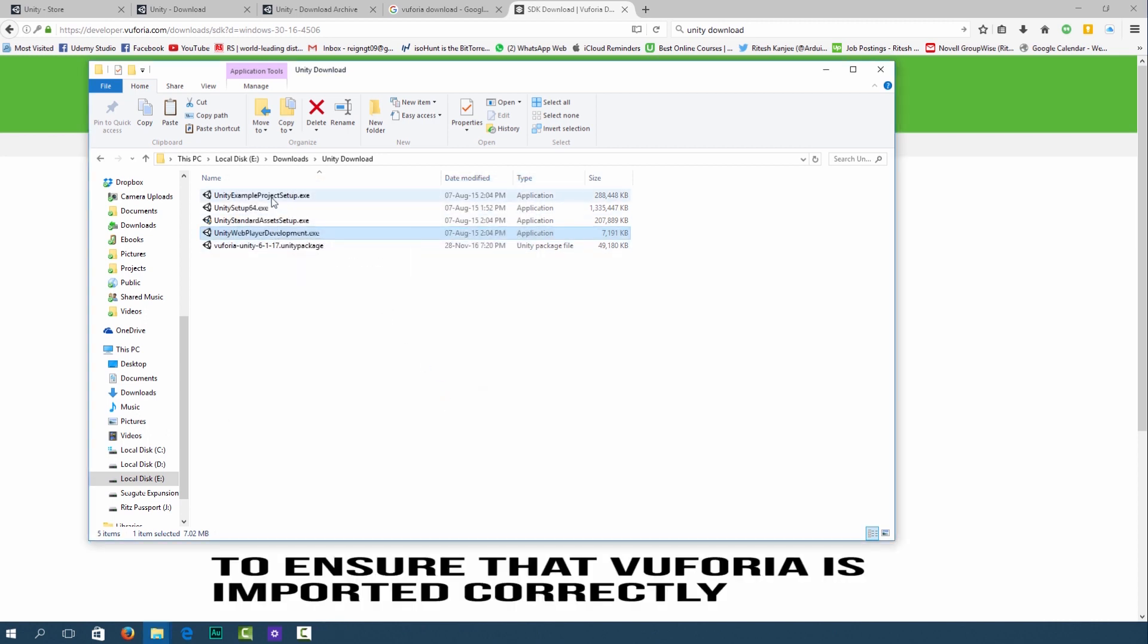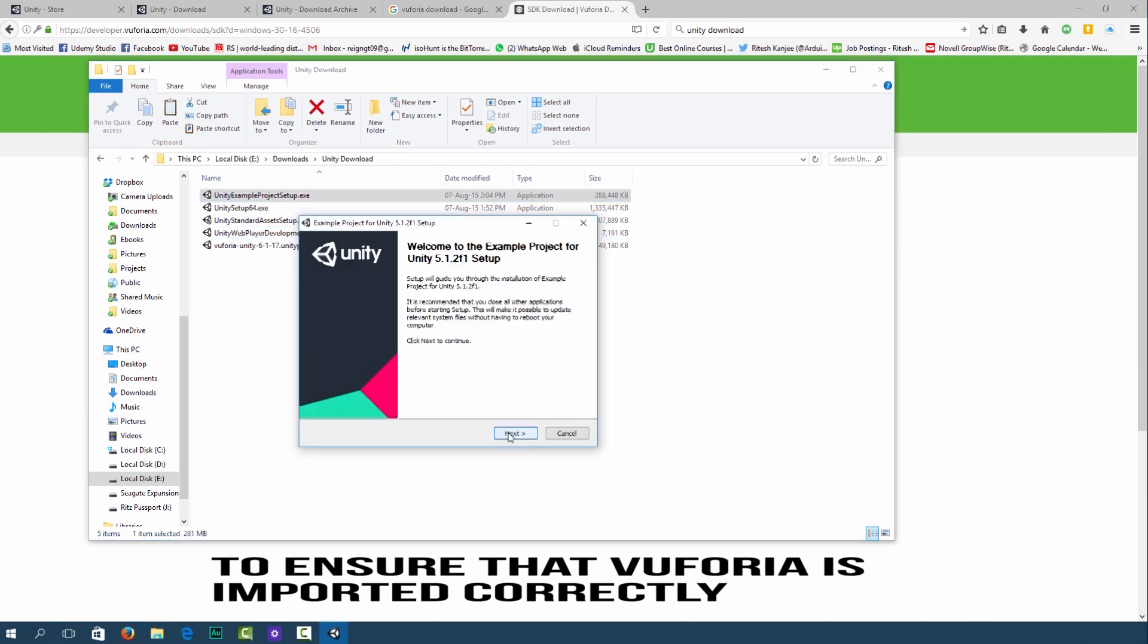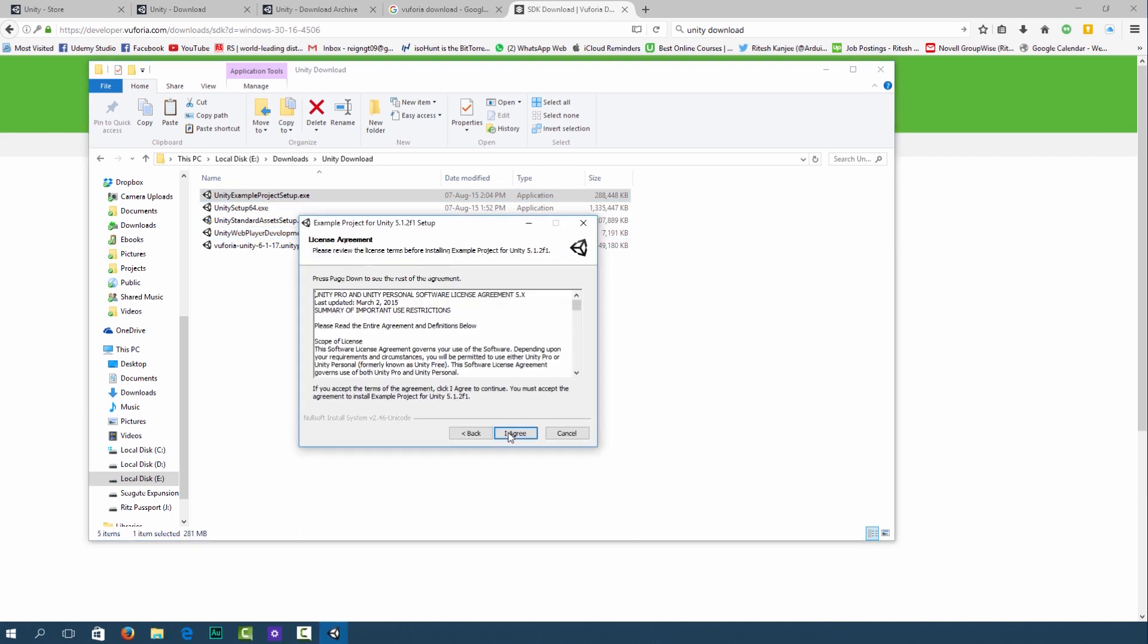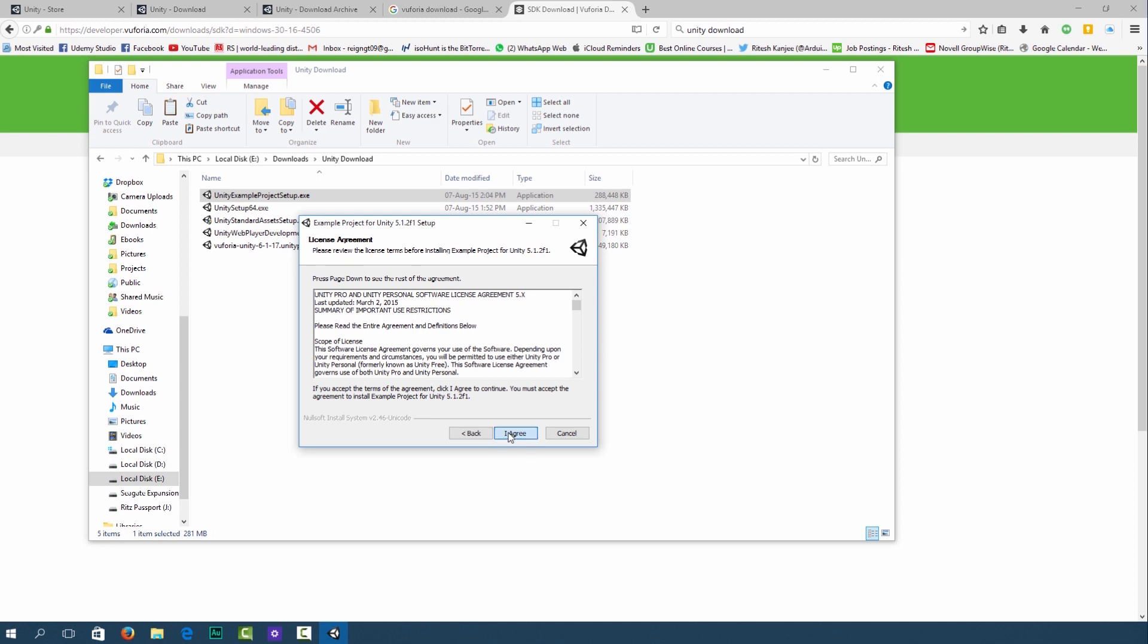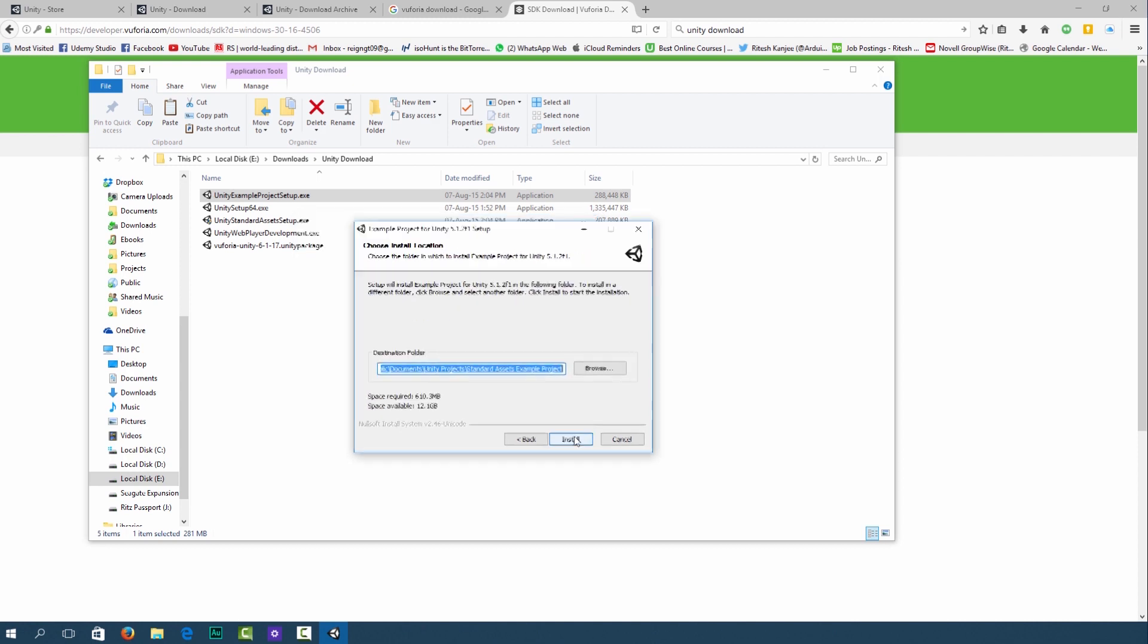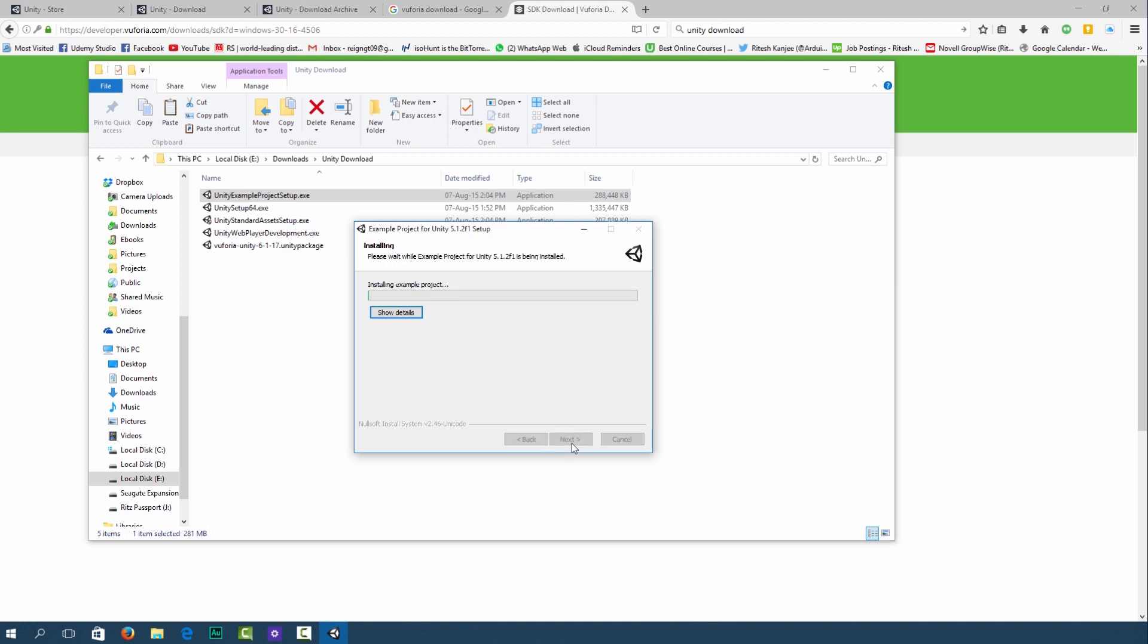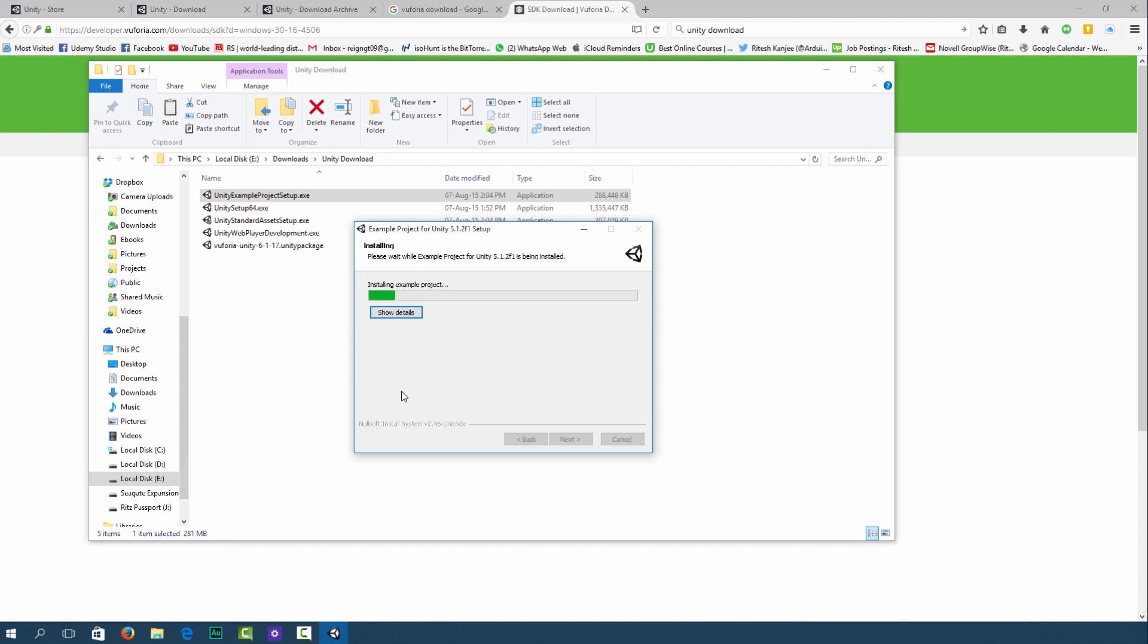Then I'm going to install the Unity example project as well. When it prompts you click next. I agree to the license agreement. Click next. Leave it as is and click install and it will install the example project. When it's done just click finish.